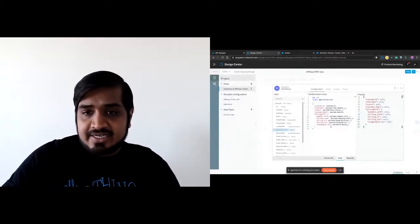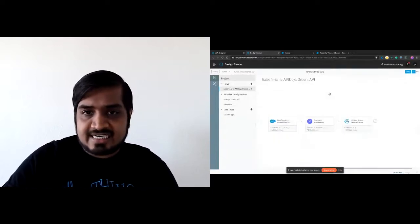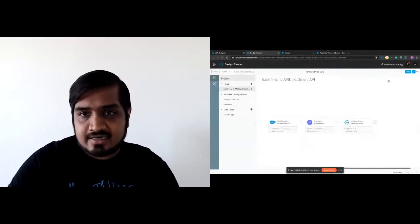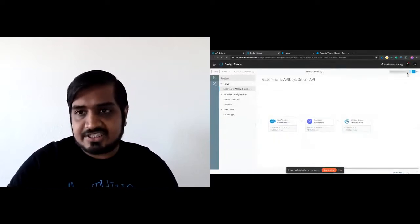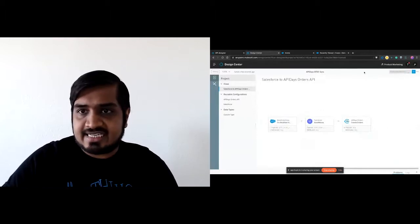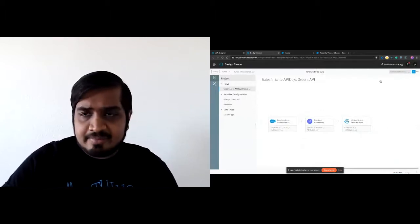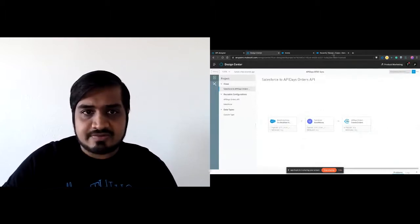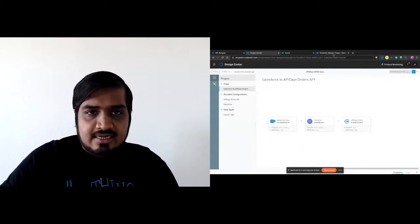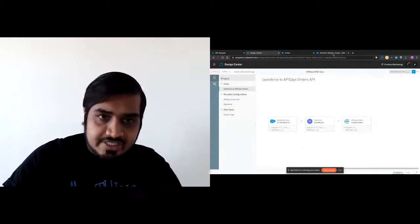That's about it. The next step is to test our integration. I'm going to hit test and while it runs, let's go to Salesforce.